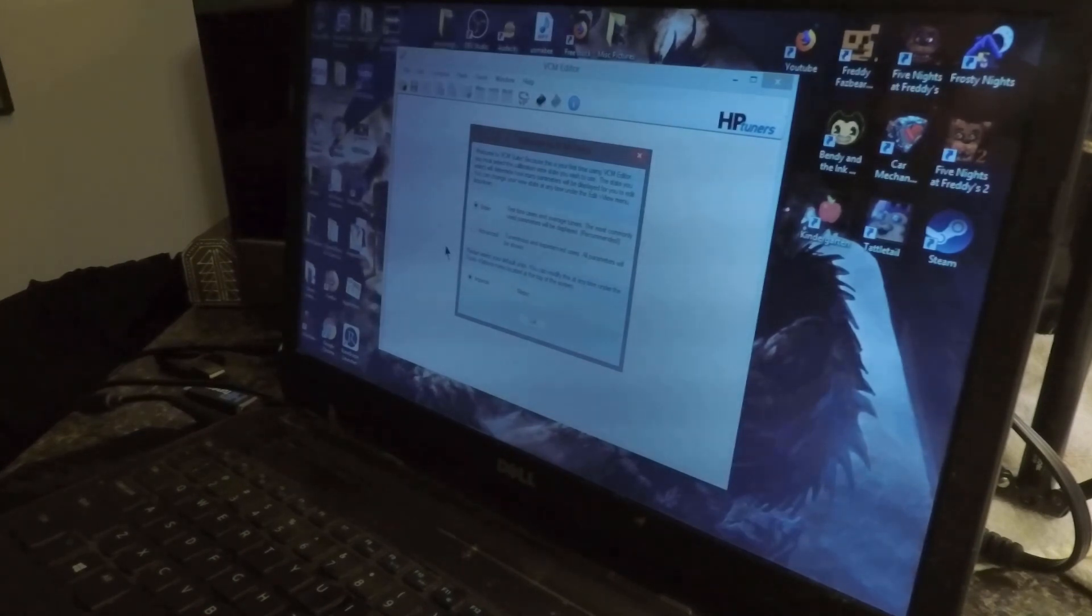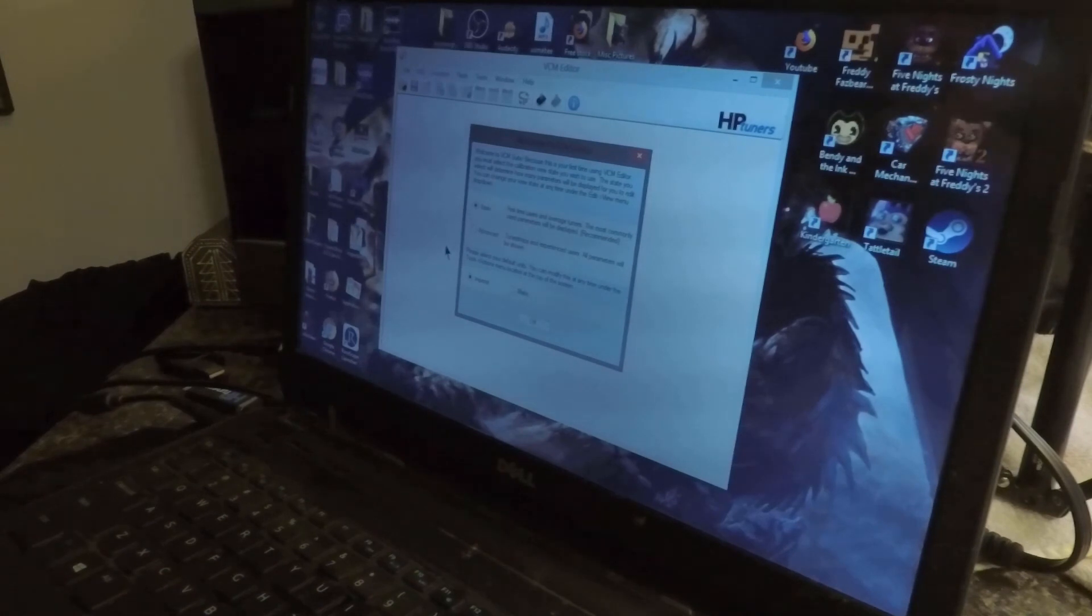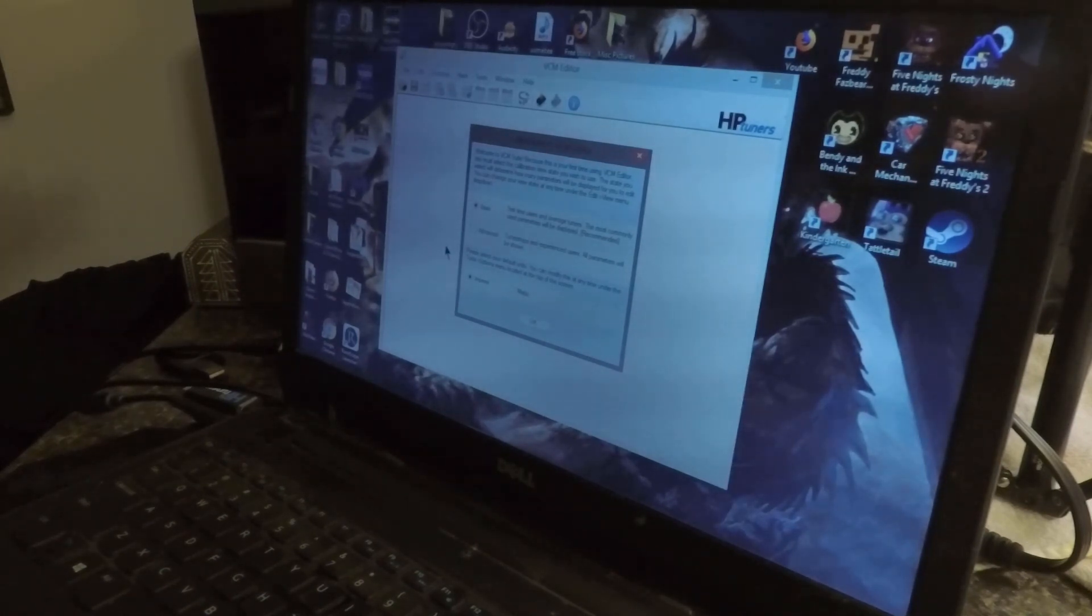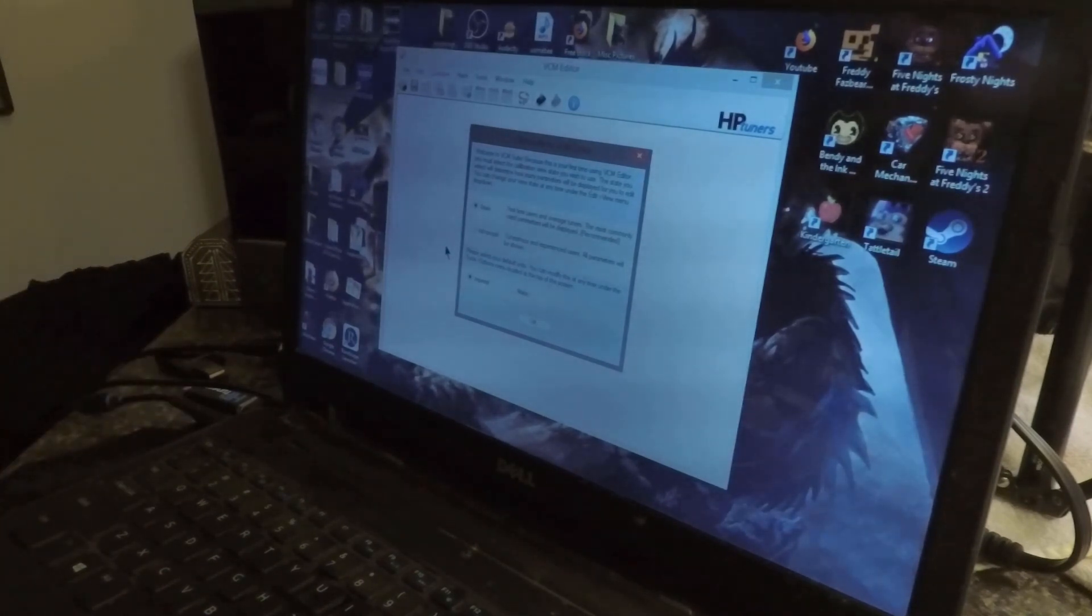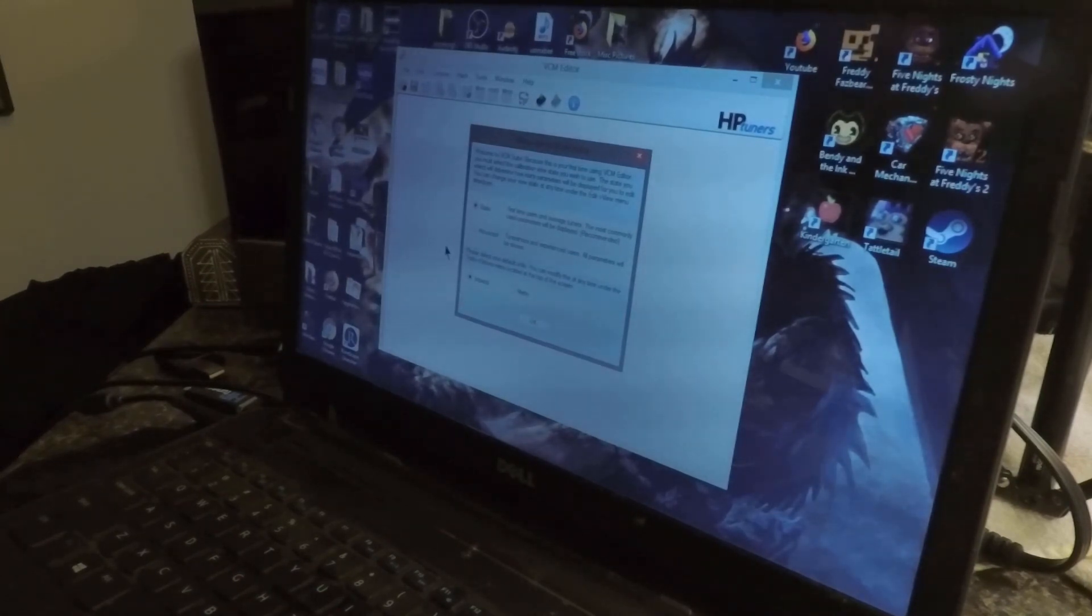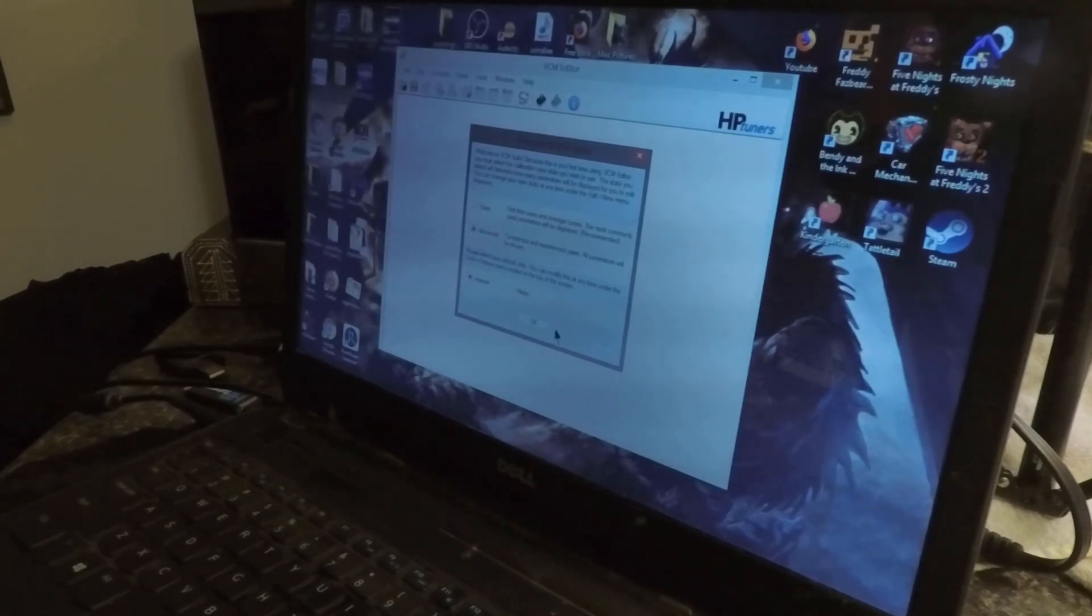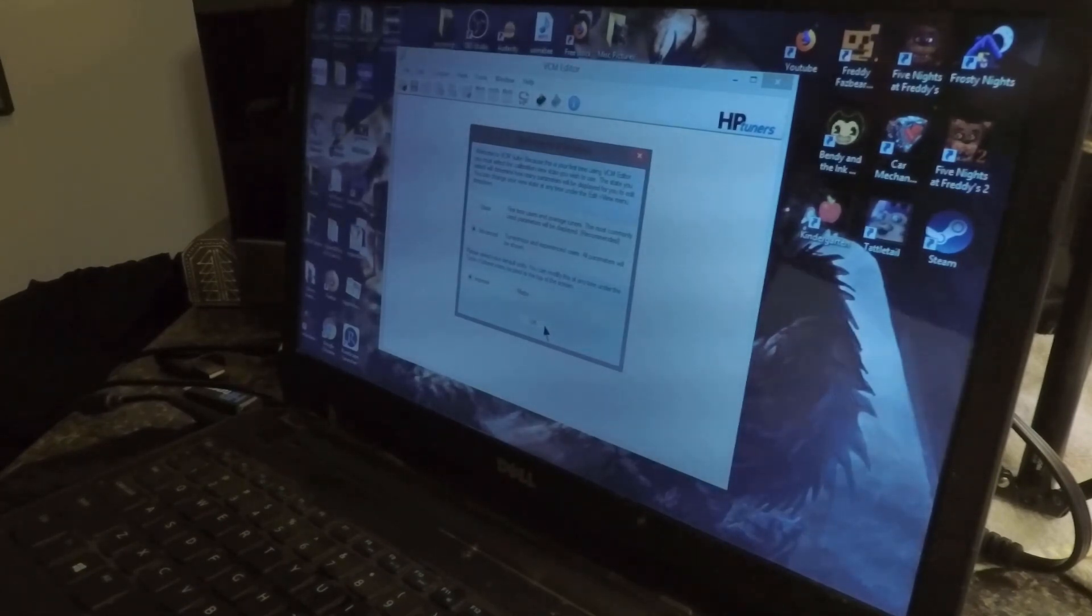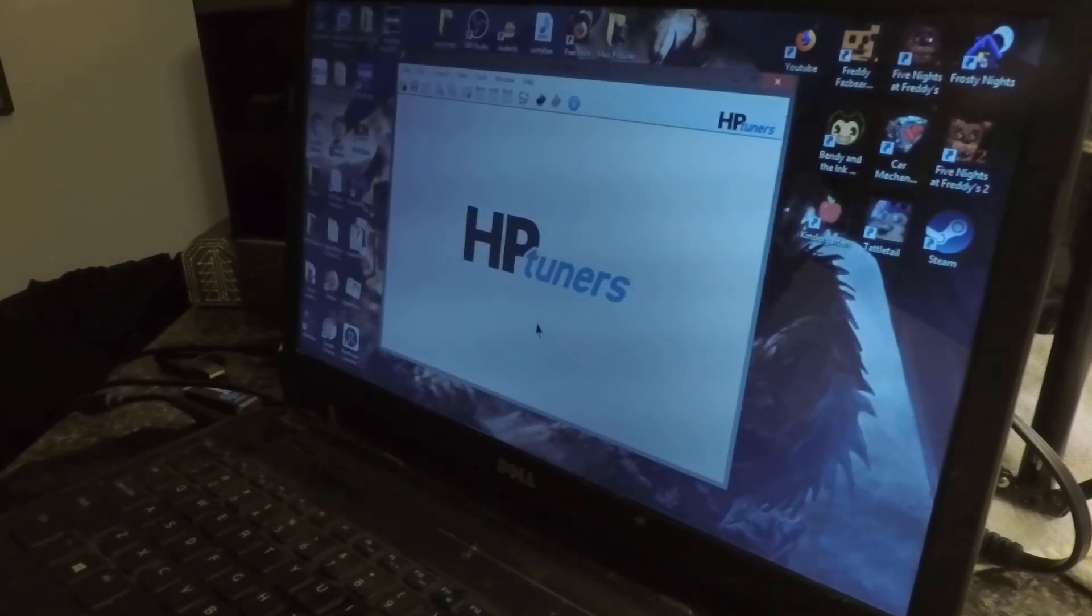Basic for first-time users and average tuners, advanced for tuner shop experience tuners. Now I have a lot of experience tuning, not GMs, but I've done a lot of tuning with Nissans and Fords, so we're going to go advanced. And we're going to leave it imperial because I'm American, sorry.